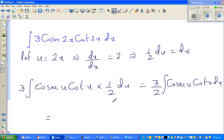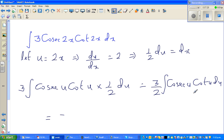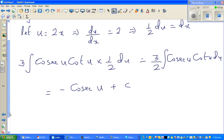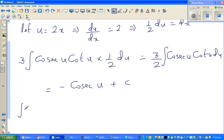The integral of cosec(u) cot(u) is negative cosec(u). So this integrates to negative cosec(u) plus c.